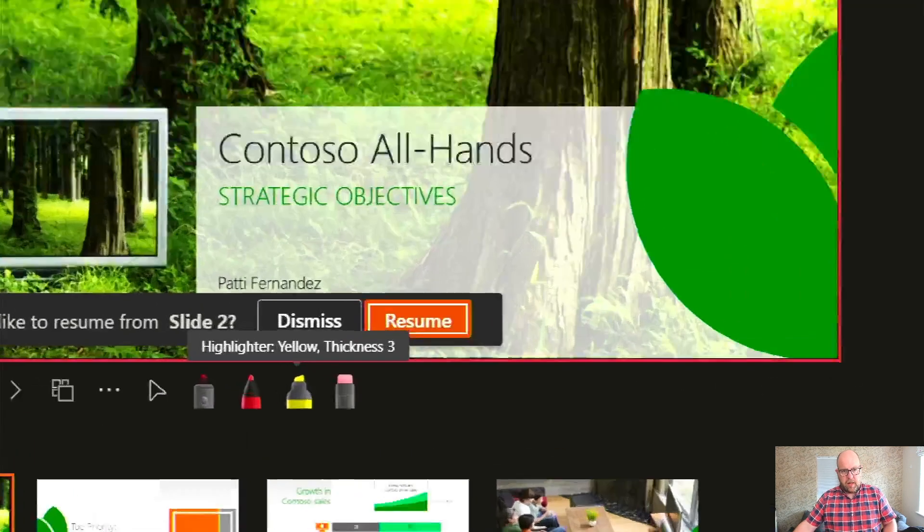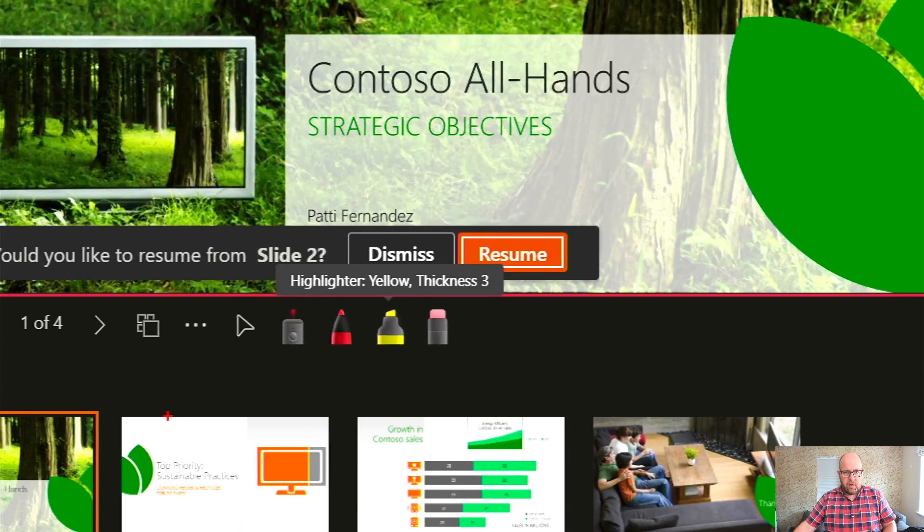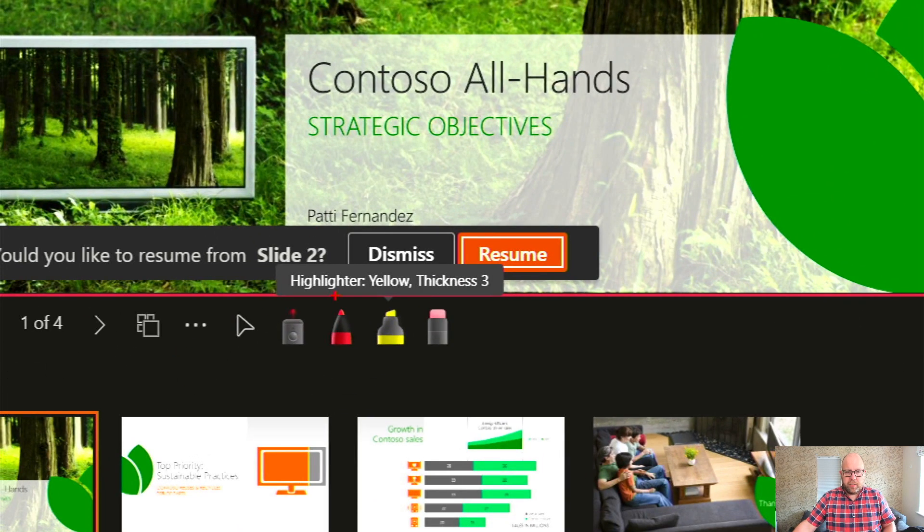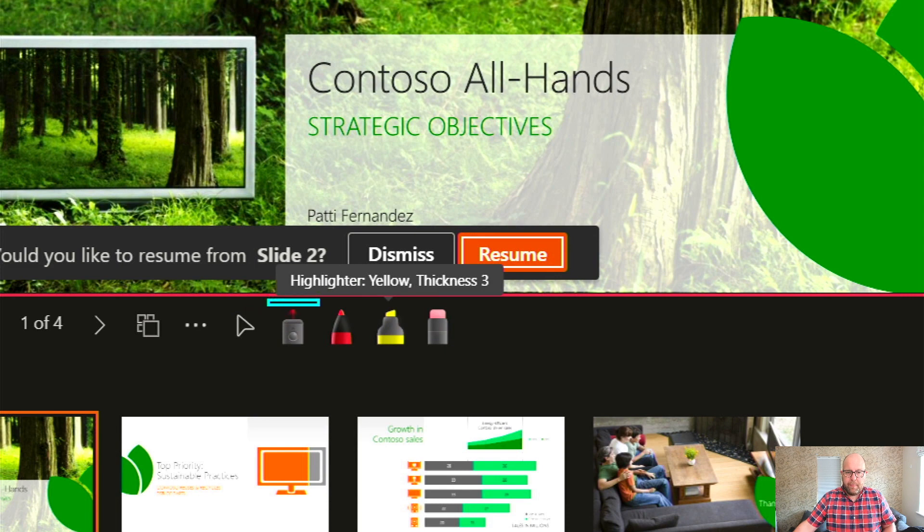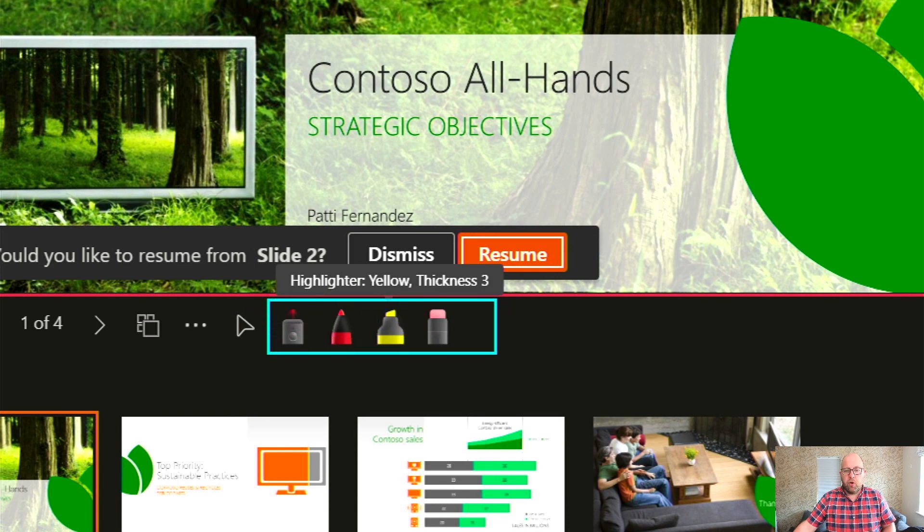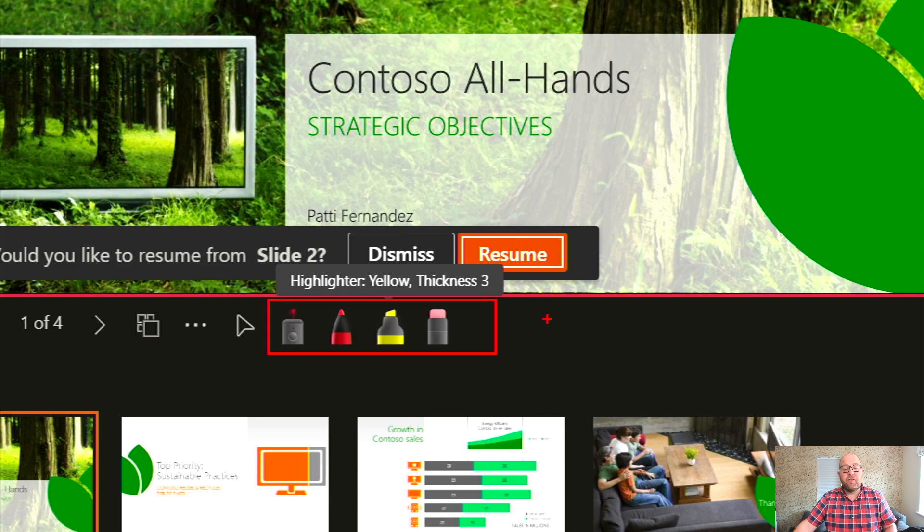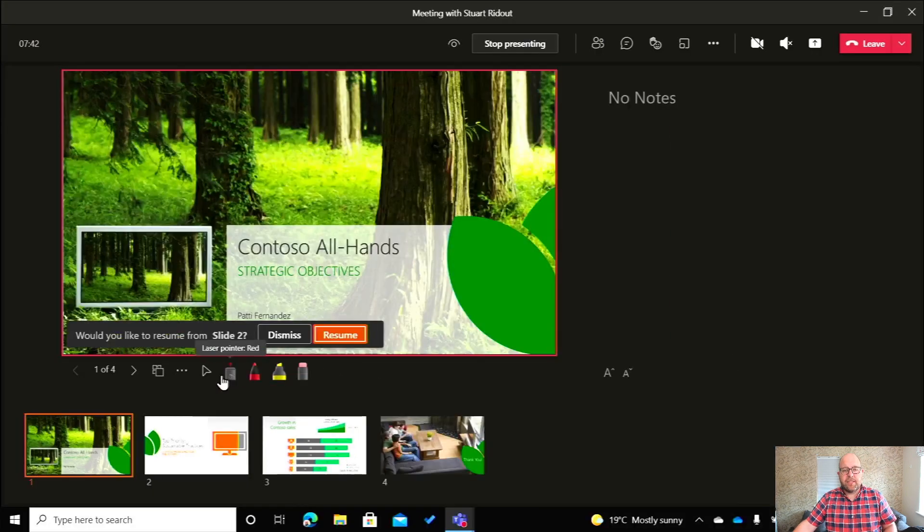But wait, what are these new options here? So we've got the mouse pointer, but we've also got a laser pointer here. We've got a pen icon to be able to draw. We've got a highlighter and we've got an eraser to get rid of it. So let's just look at those.